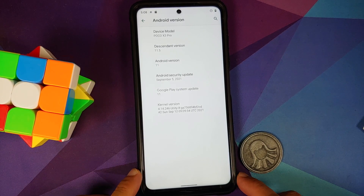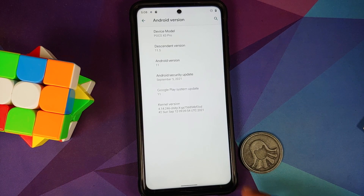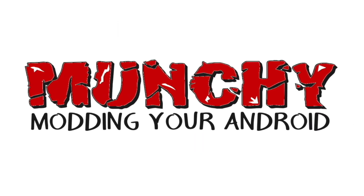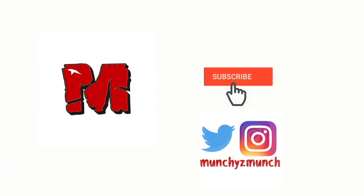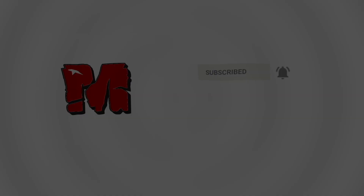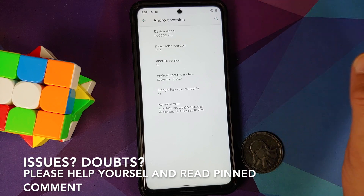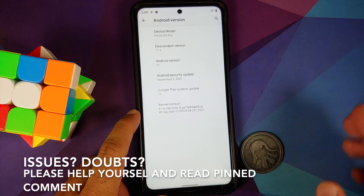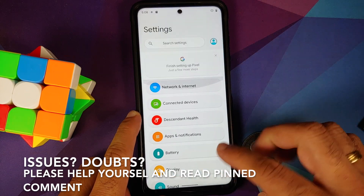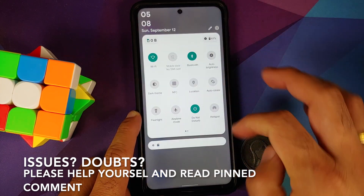Hey peeps, what's up! Manchi here, back with another video. In this video I'm going to show you how to install the official build of Descendant ROM on the Poco X3 Pro. Now what are the prerequisites for this video?